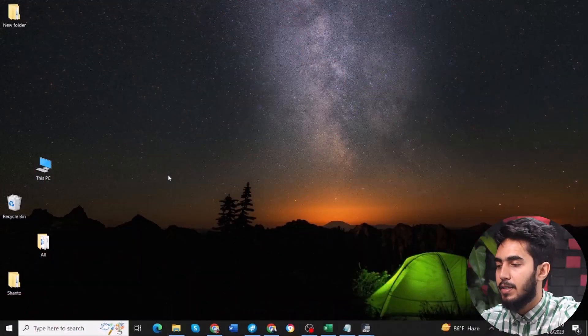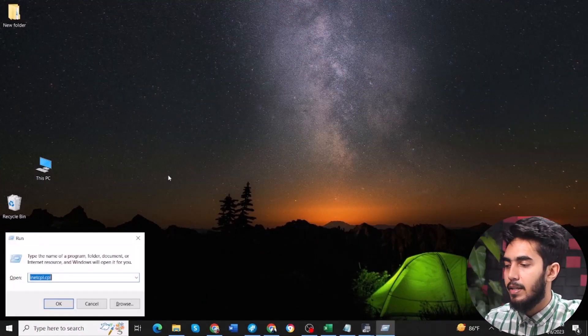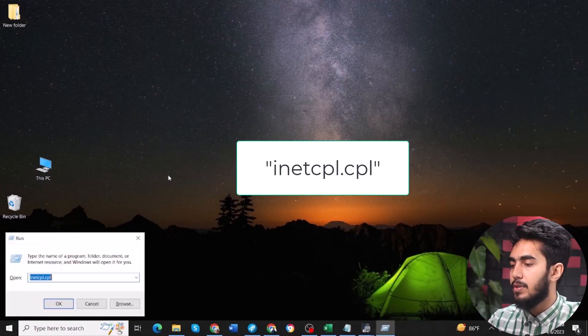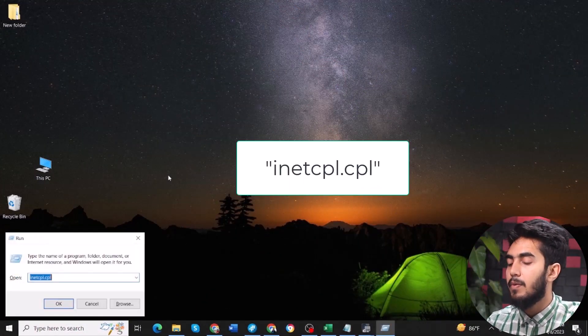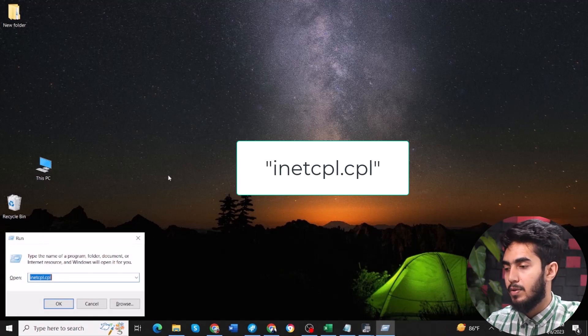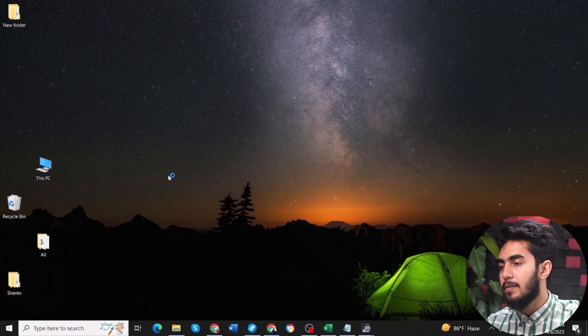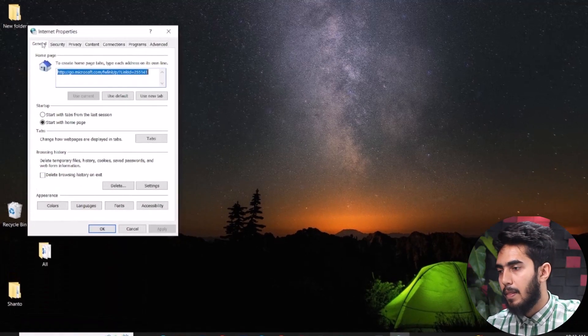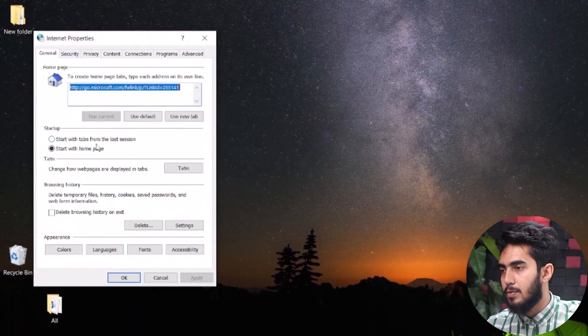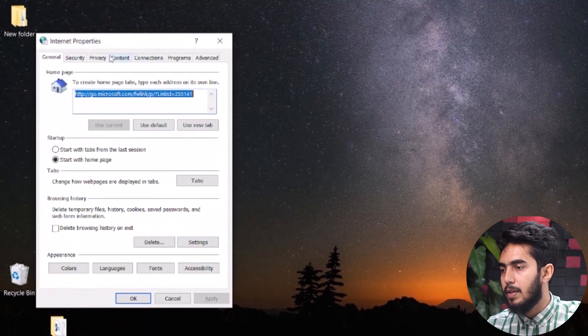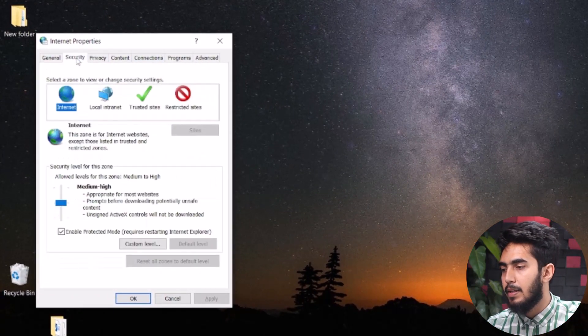Tap Windows + R together, and in the Run dialog box type the following command given in the description box, then click OK. Then go to Security and click on Custom Level.